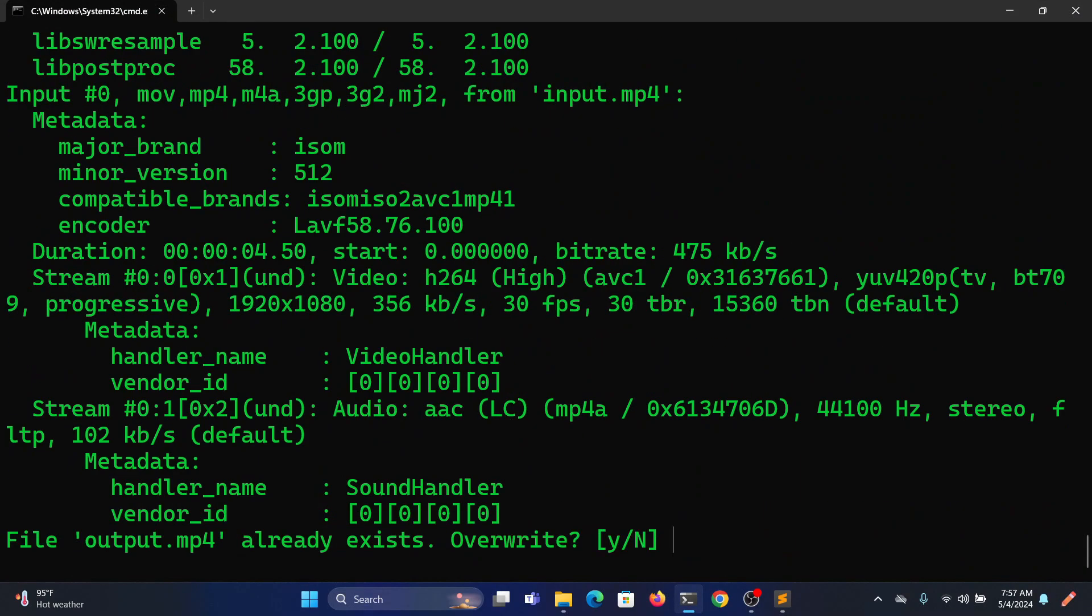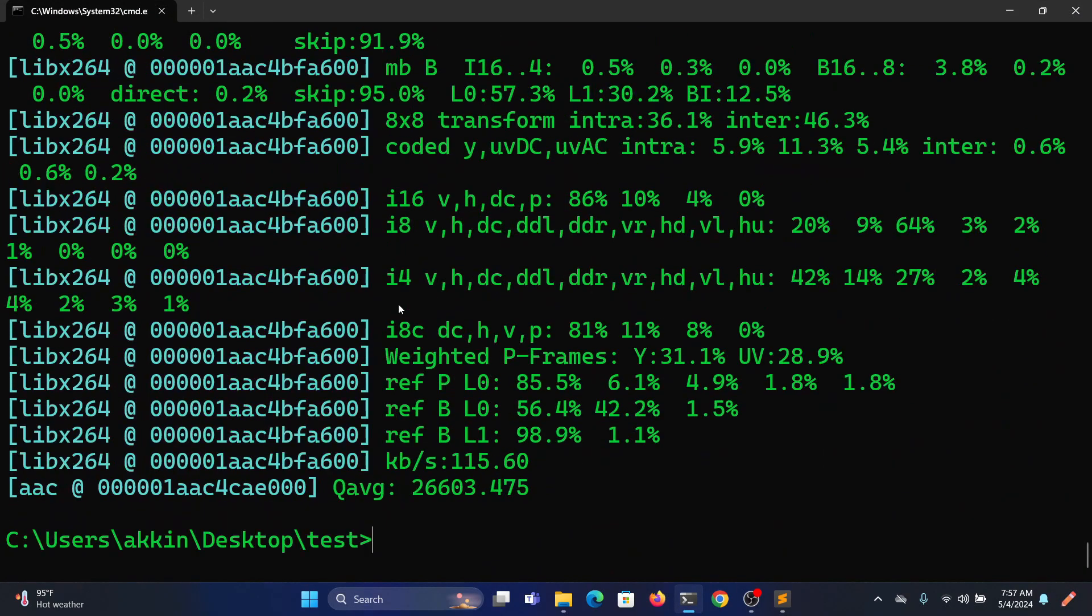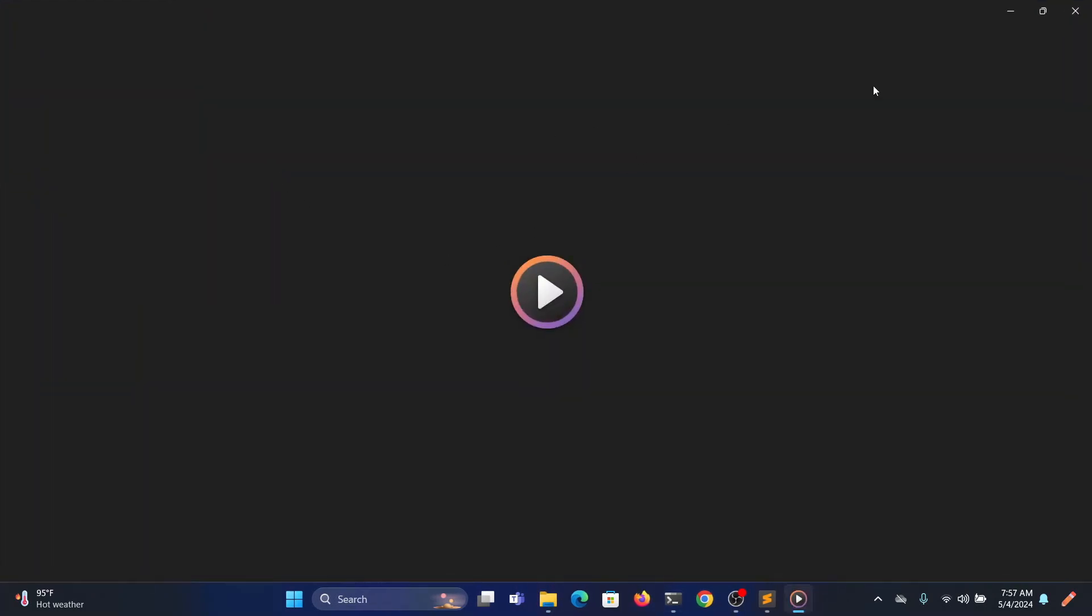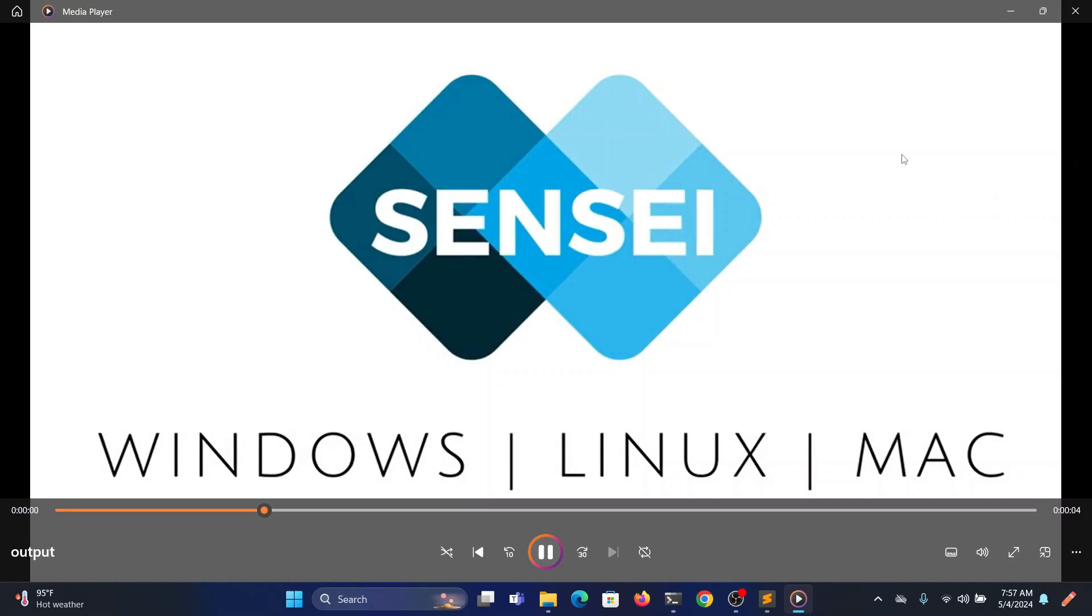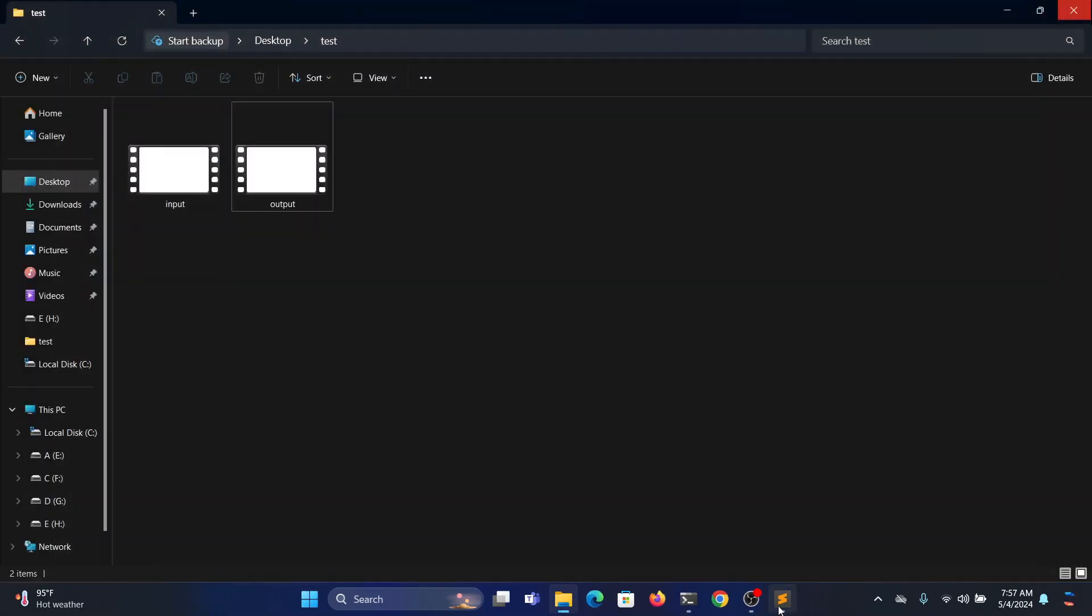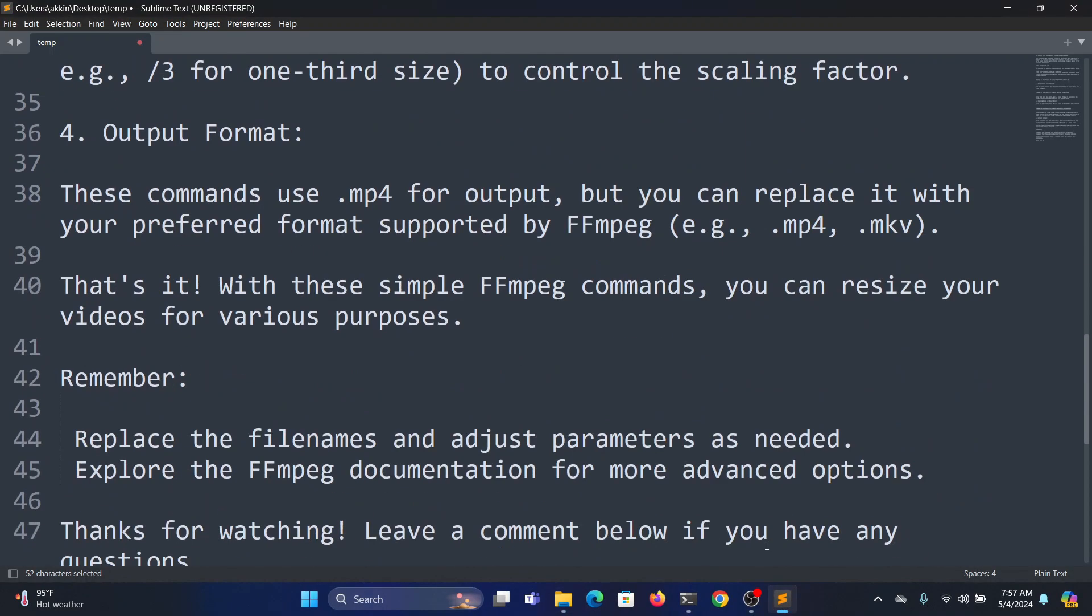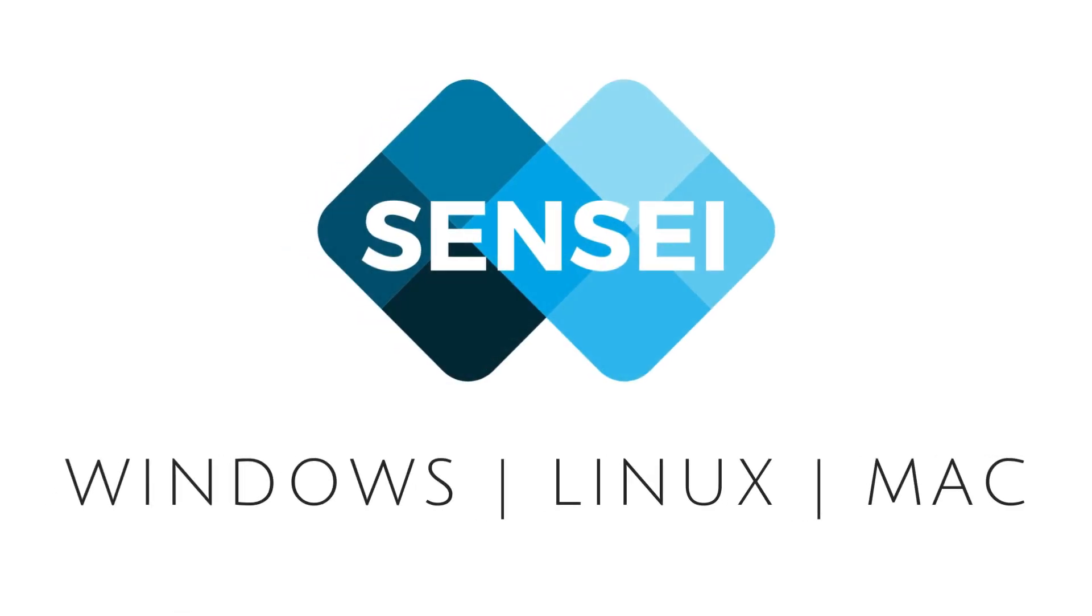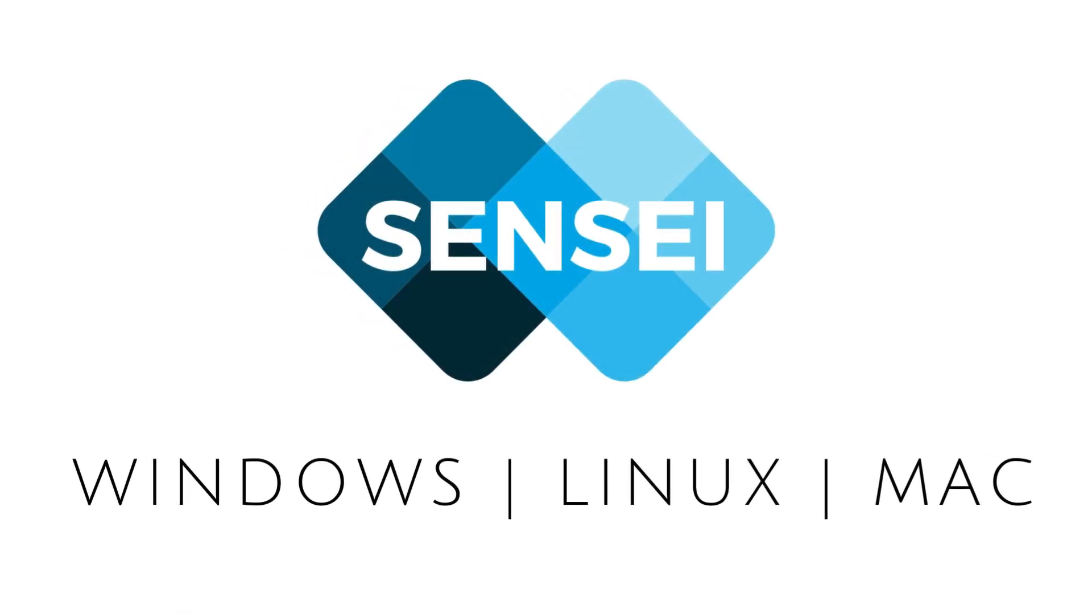Overwrite the existing file. Here you go, you can check the output file. Thank you.